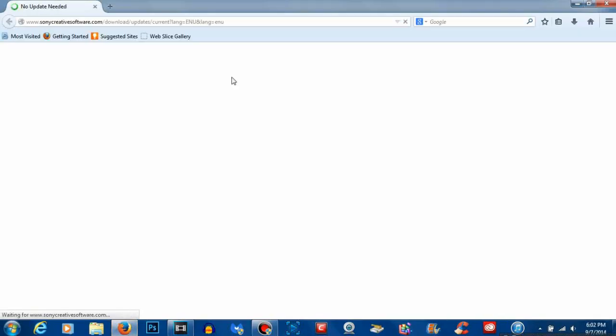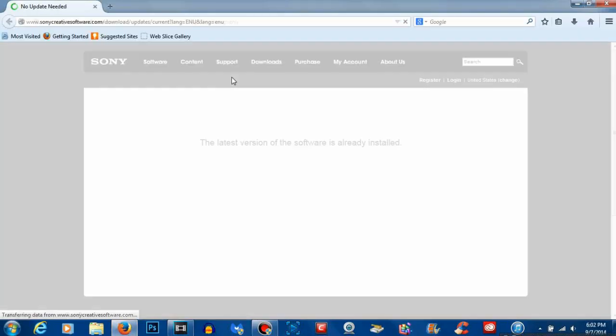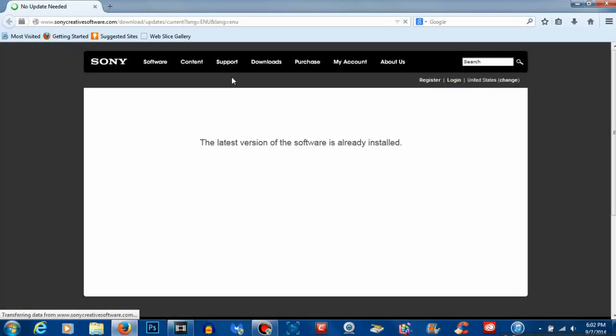Once you click that option Internet Explorer will open up and take you to the Sony Vegas website. Here it will tell you whether or not you have the latest version of Sony Vegas installed.